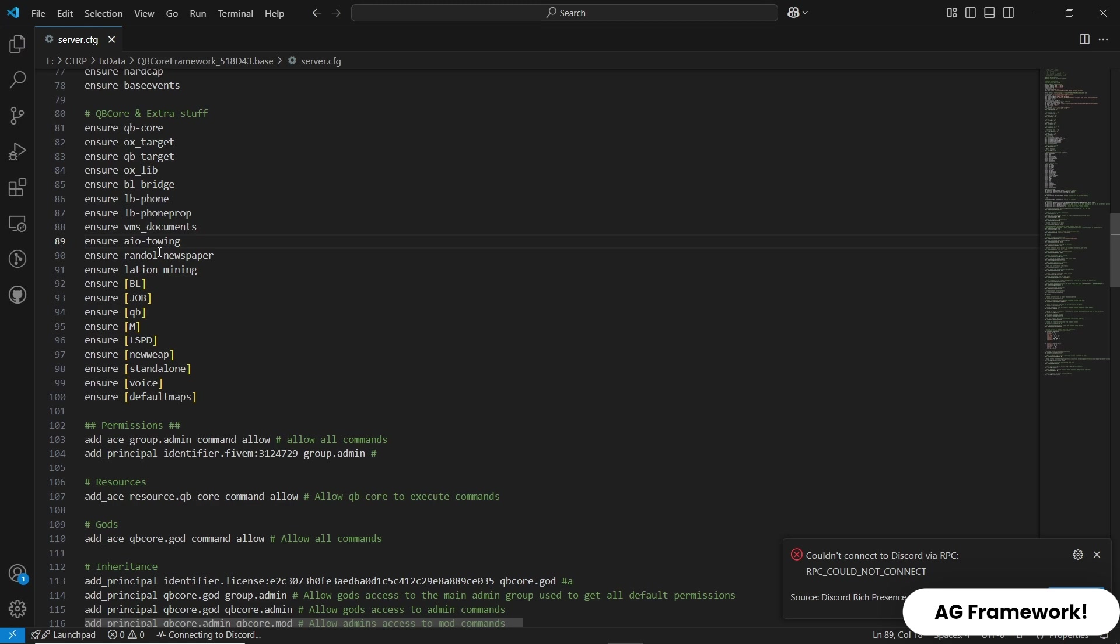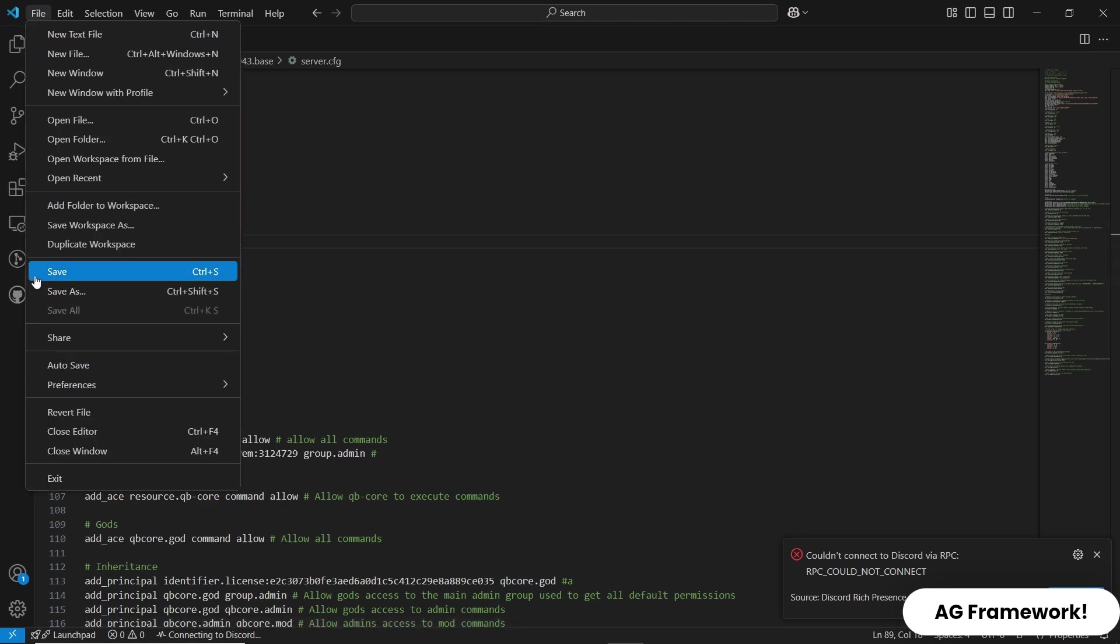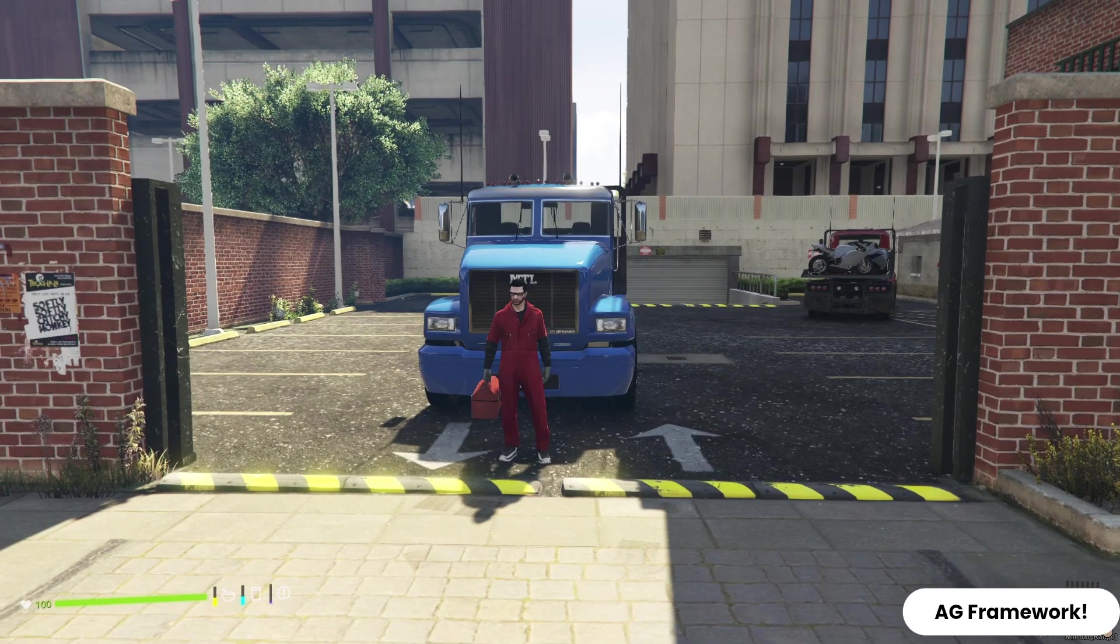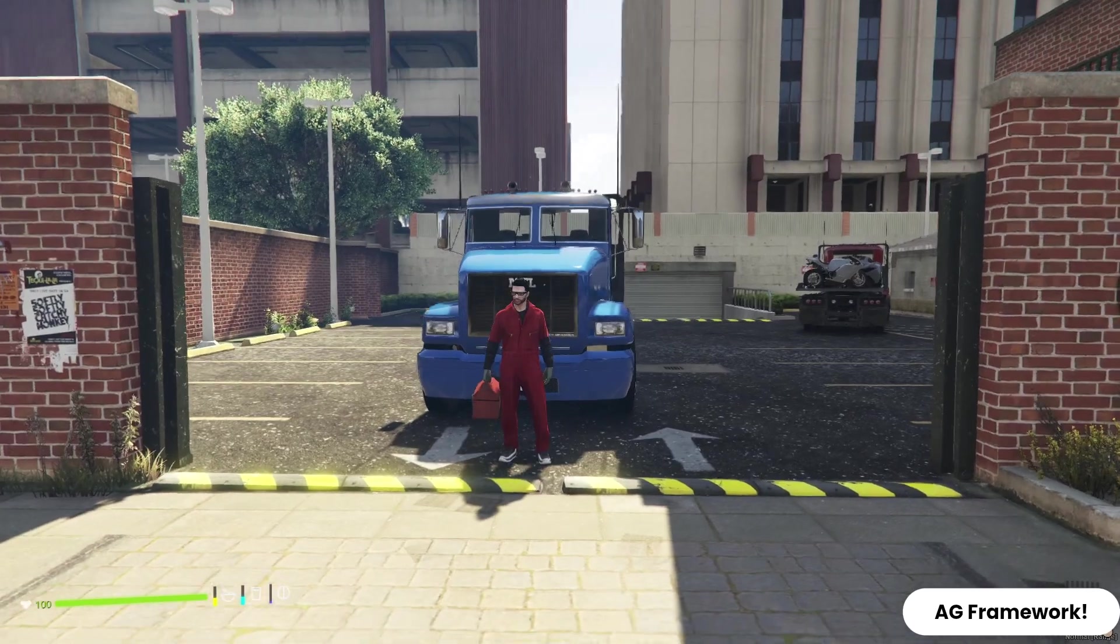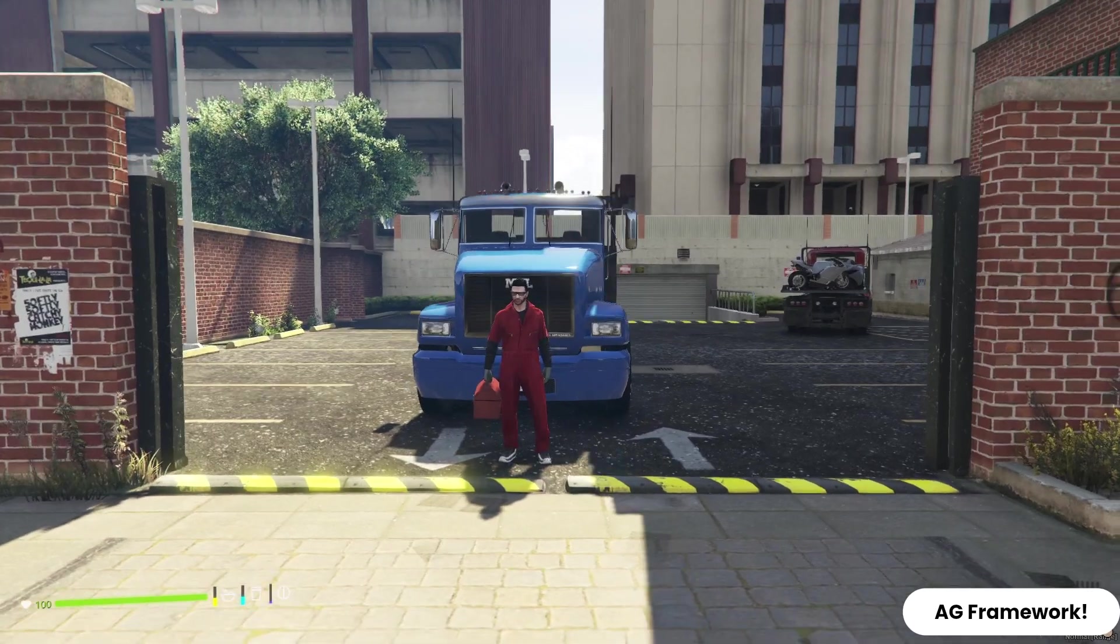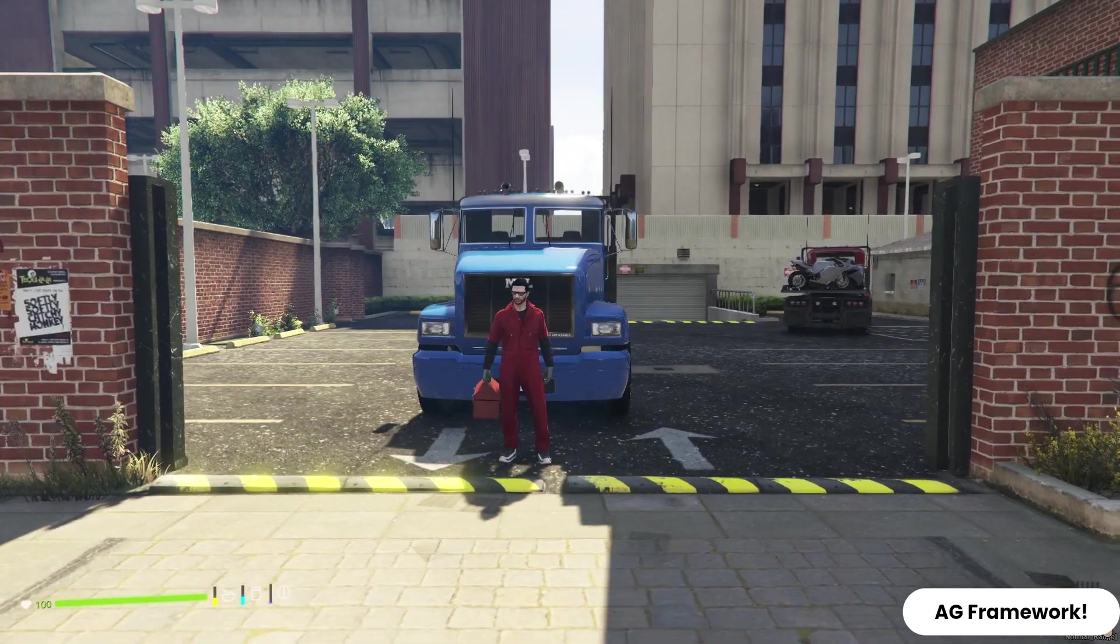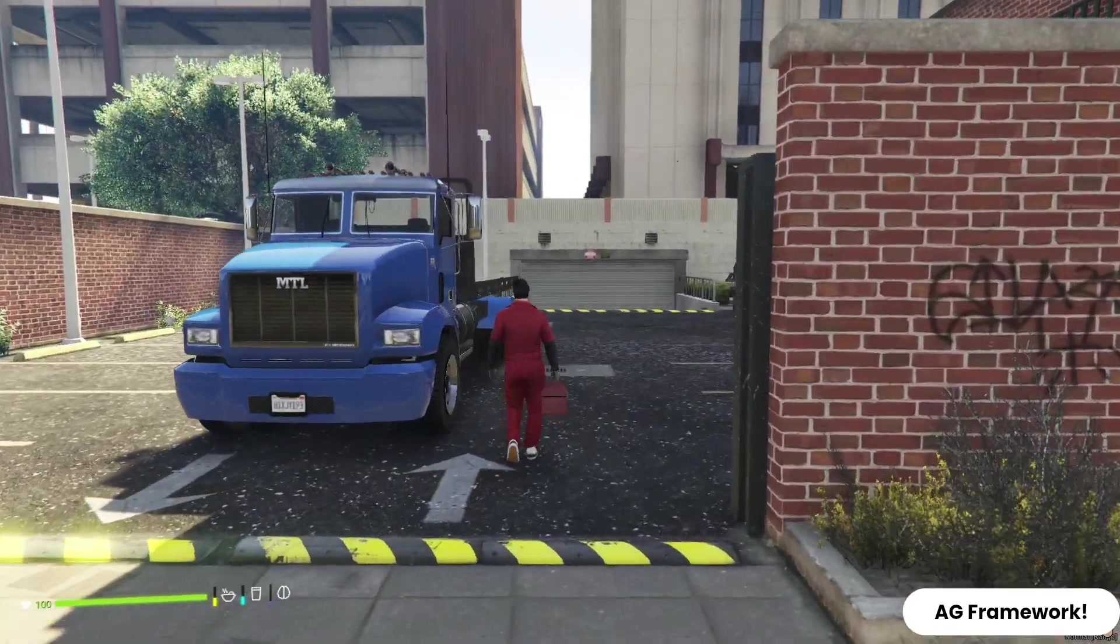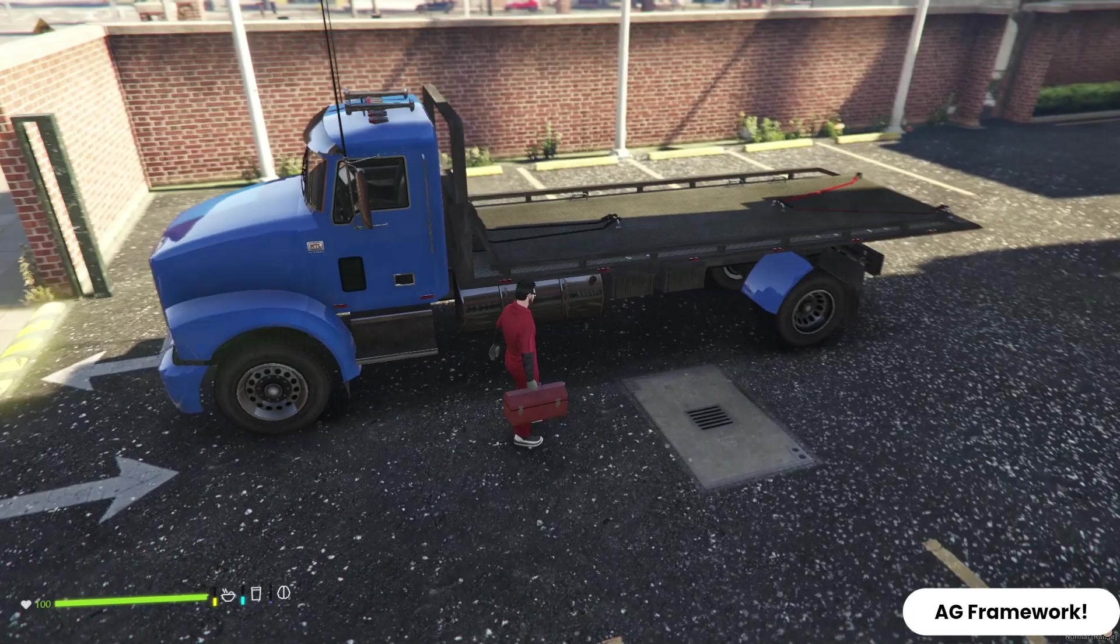Let's see how the advanced tow car system works in-game. As you can see, players can start towing jobs by visiting the designated locations on the map. They can tow vehicles and earn in-game money, making it a practical and engaging activity.